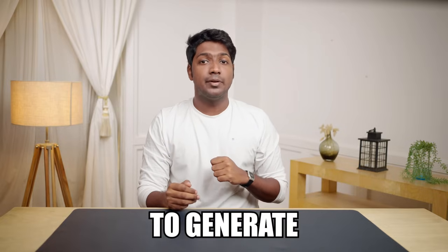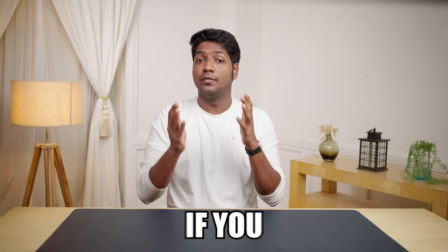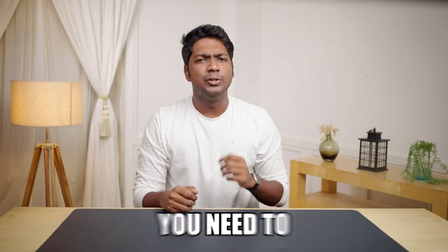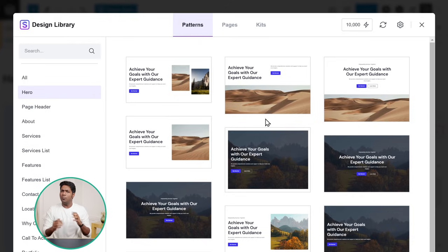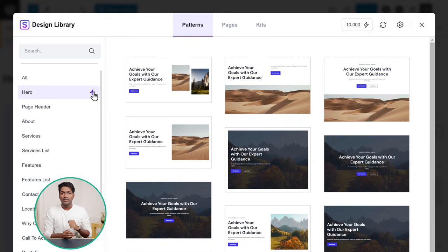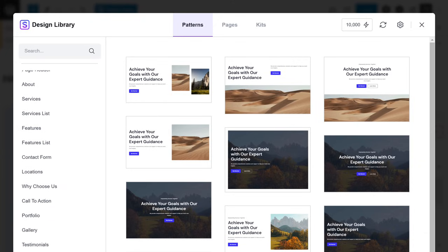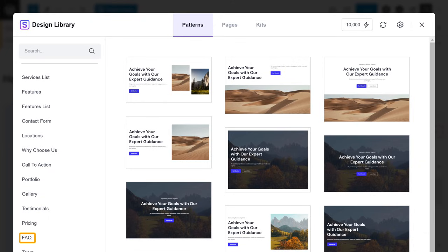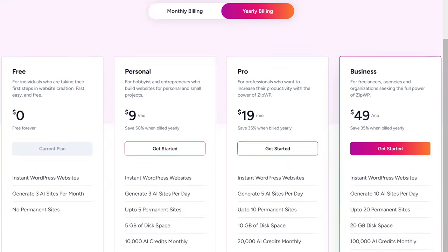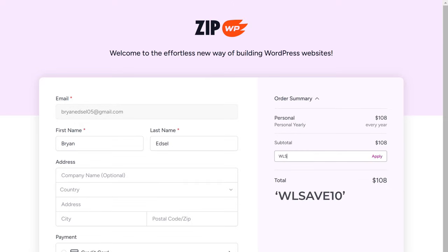Now ZipWP allows you to generate a website three times on its free plan. If you'd like to generate more than three times — that is, if you don't like the output and want to generate it again — then you need to upgrade your plan. Now with a paid plan, you also get more AI credits, which lets you customize all the pre-built website sections according to your business. So just go to any section, click on this icon, and you can personalize the sections. You can do this in all the sections, including FAQs. So if you want to get the paid plan, you can use this coupon and get a discount.